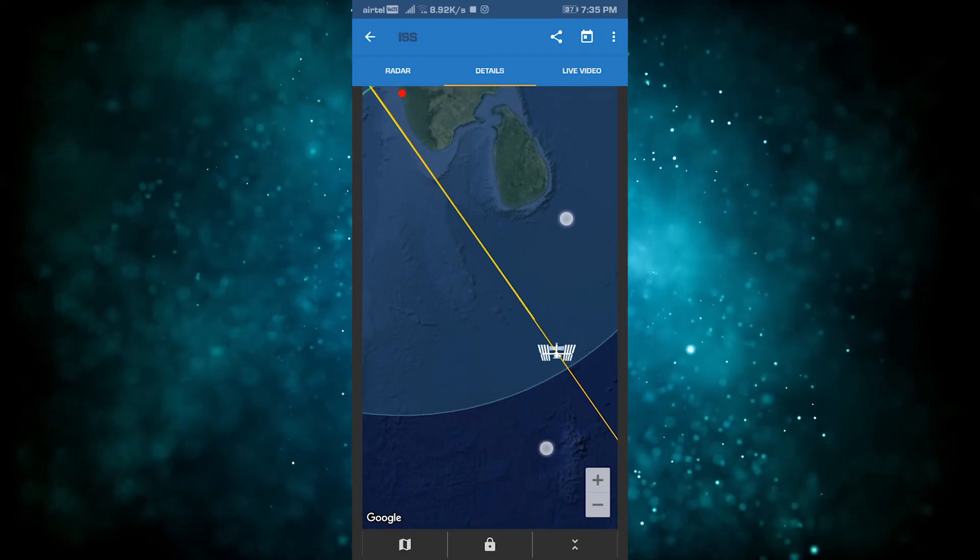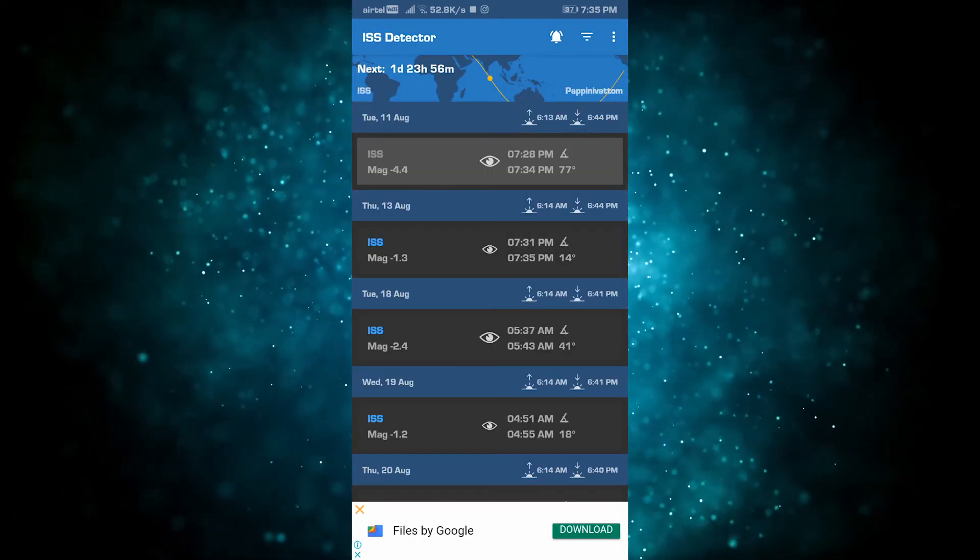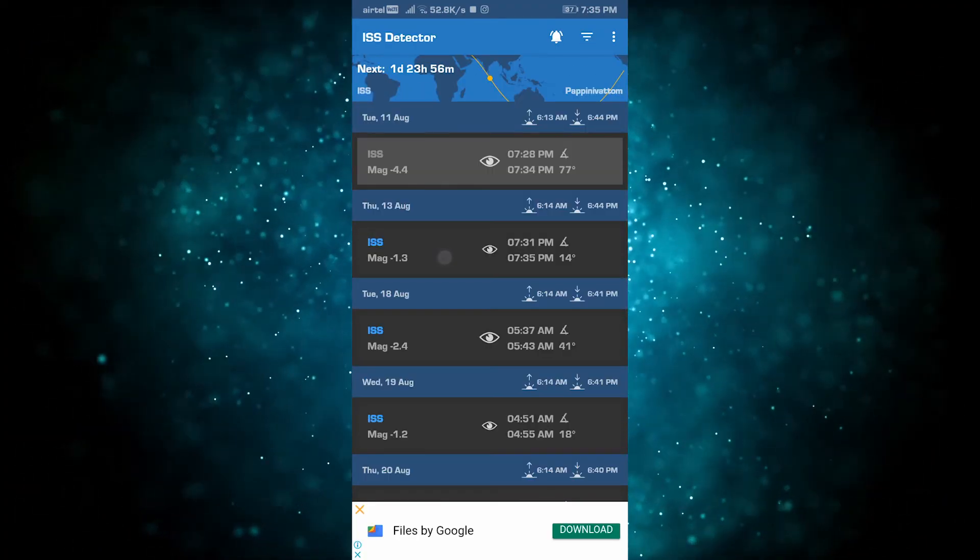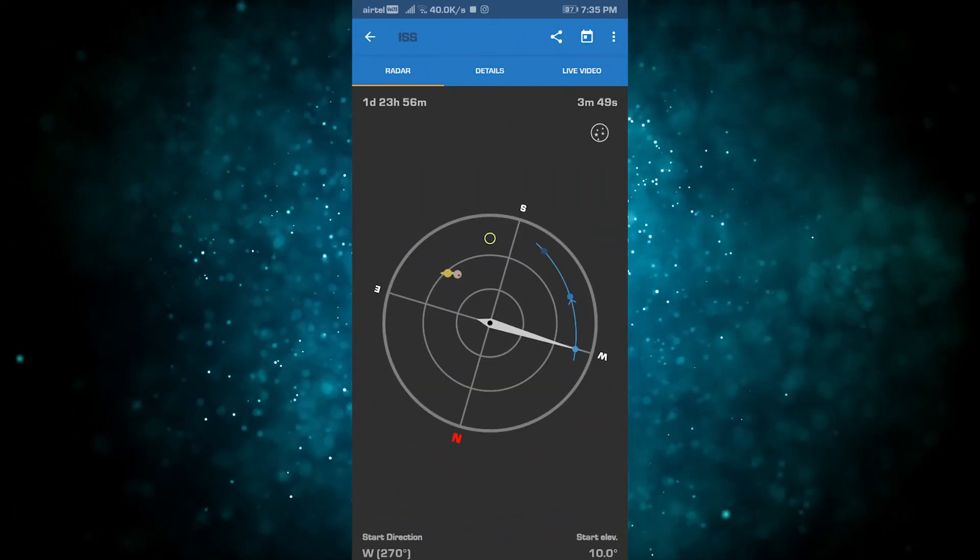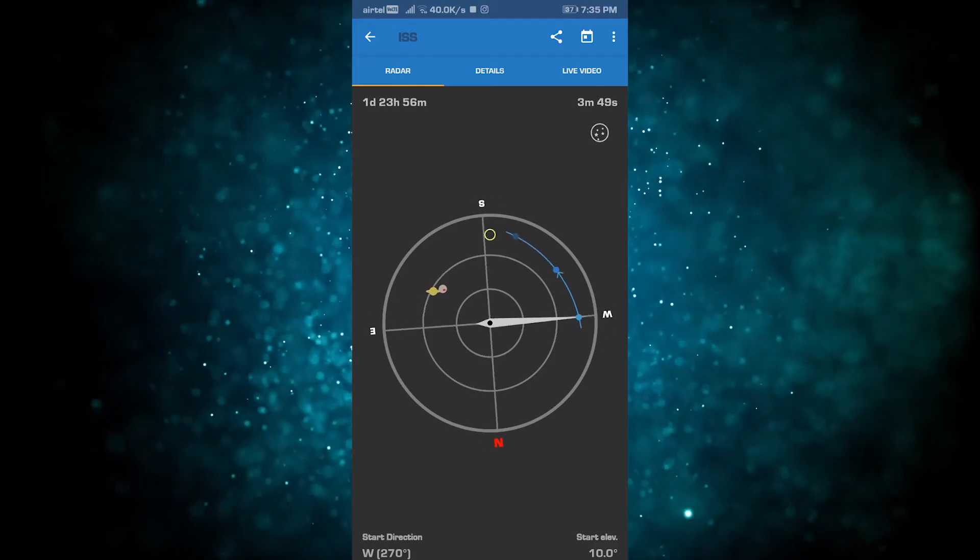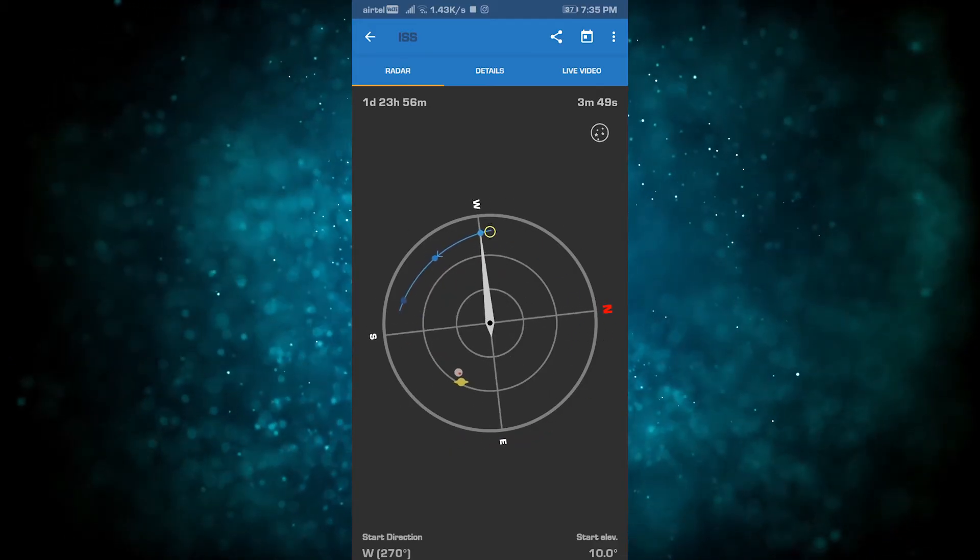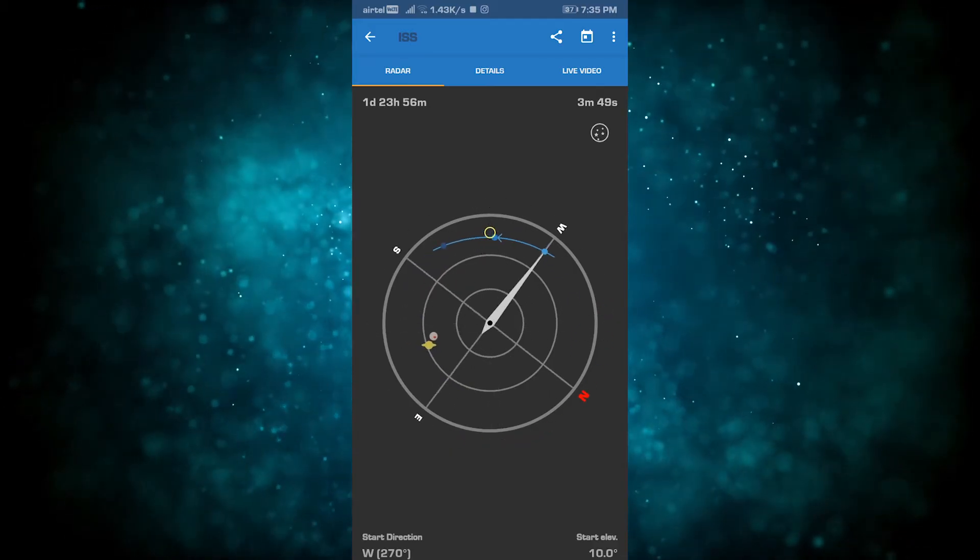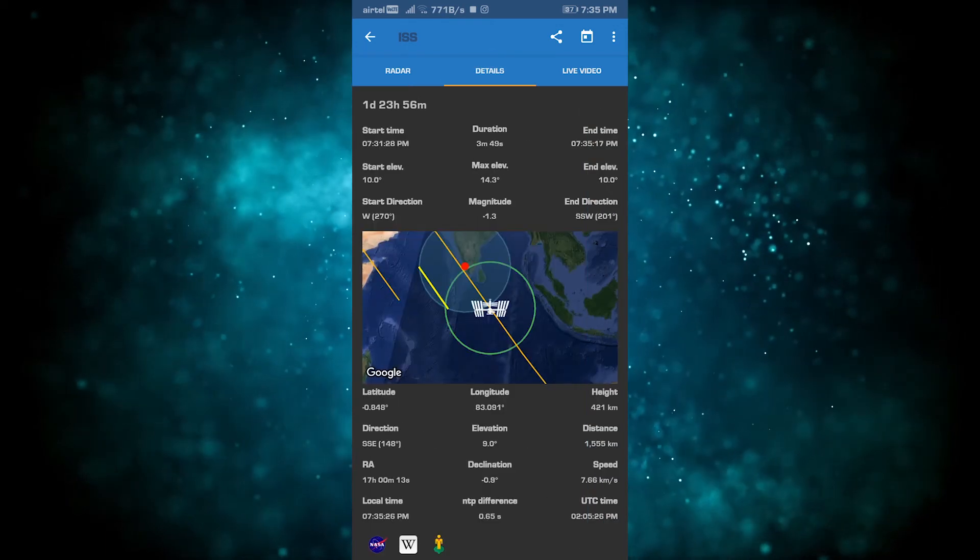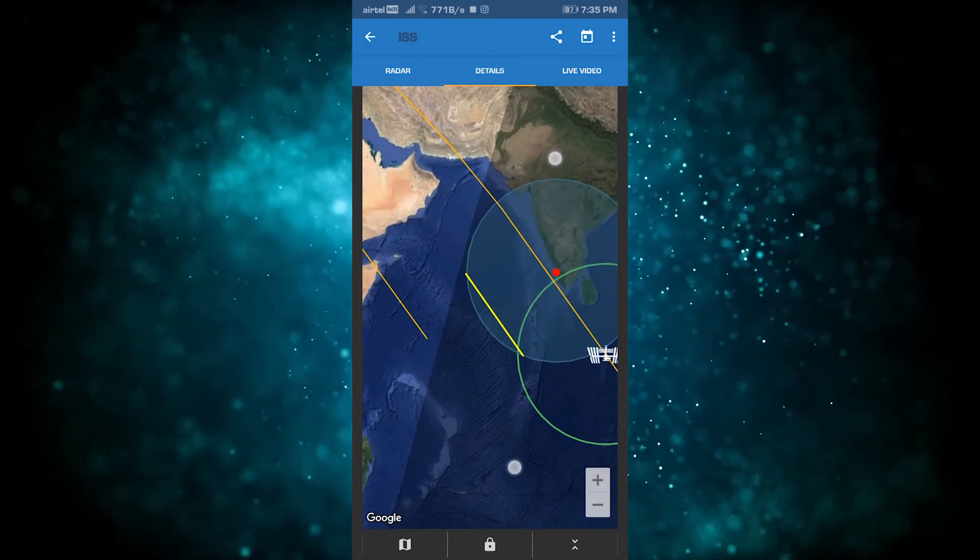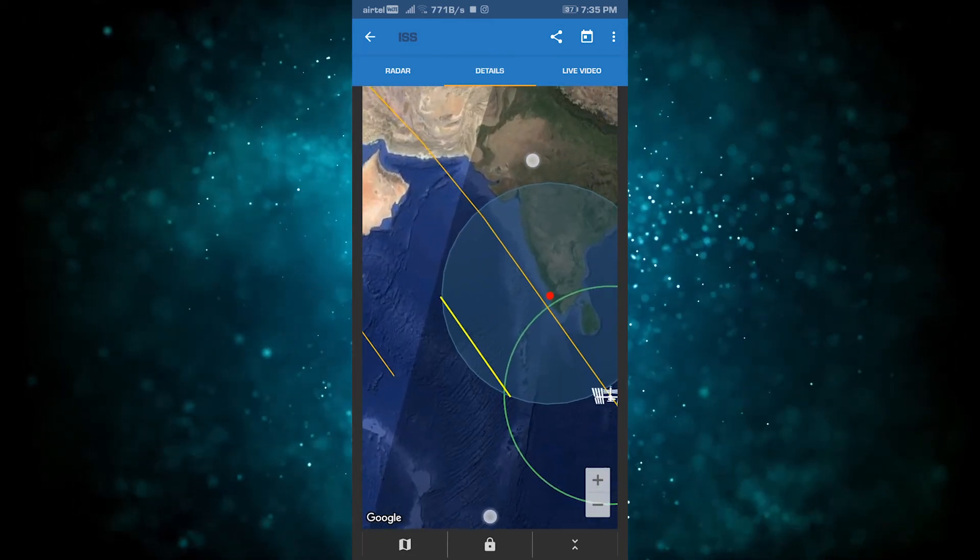This shows visibility. On the app we can see 1 day 23 hours 56 minutes. That's the orbital period. We can see the visibility and when it's lit.